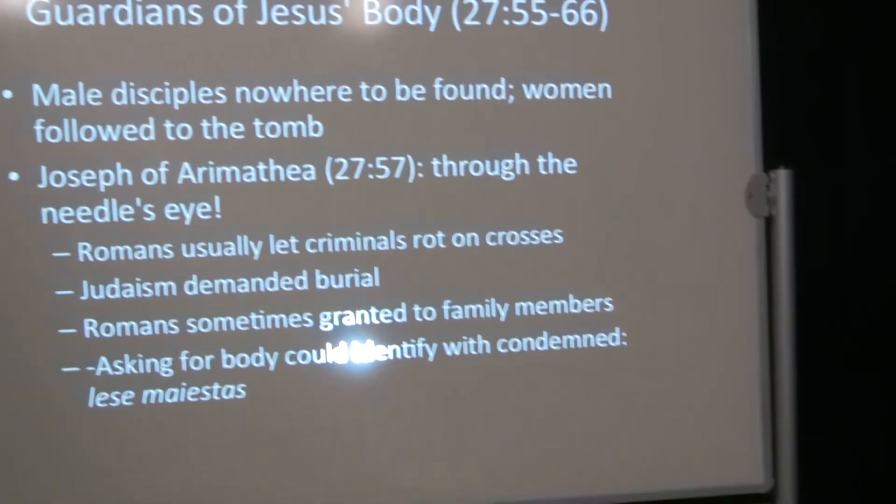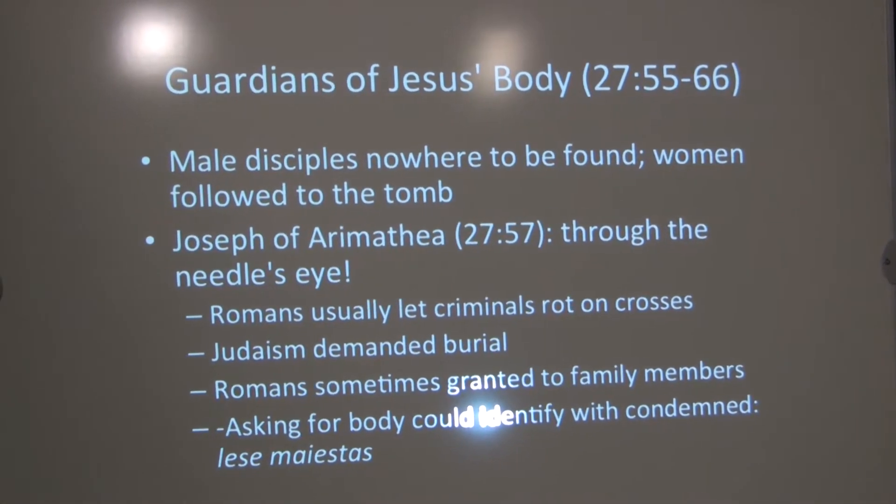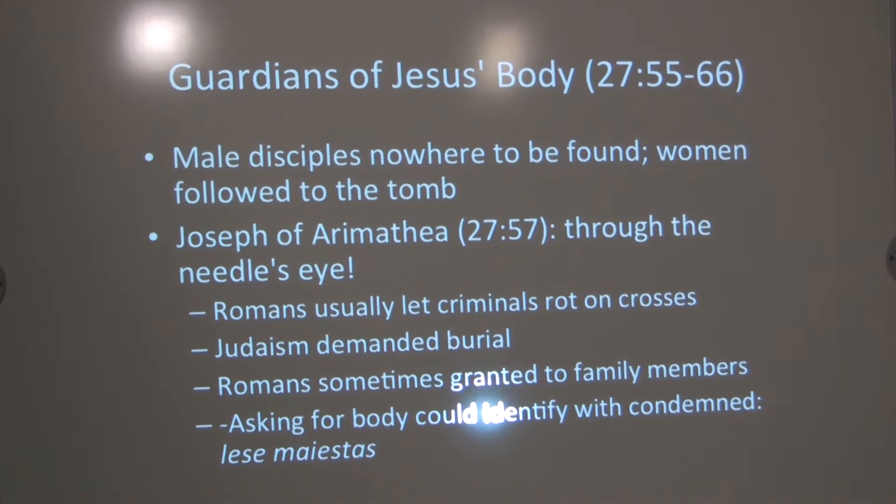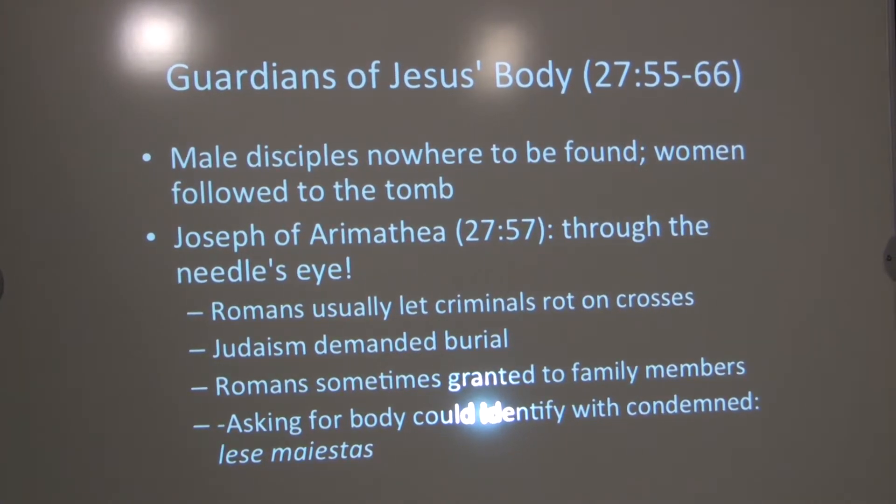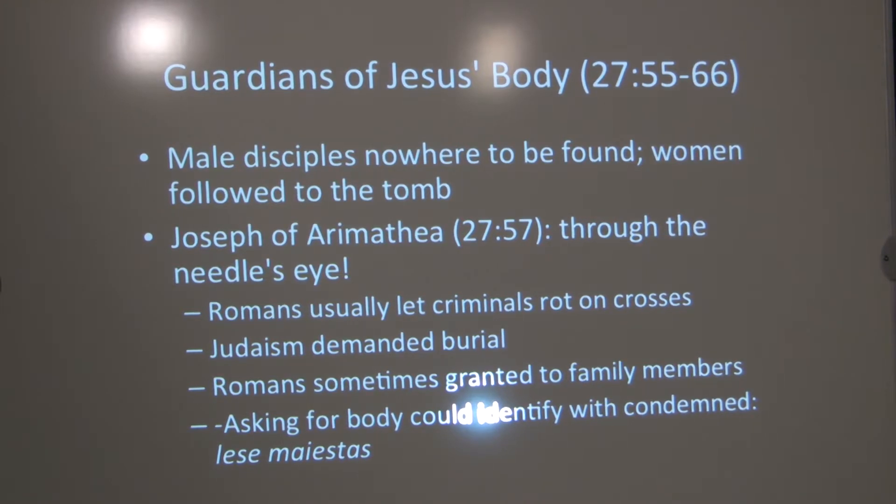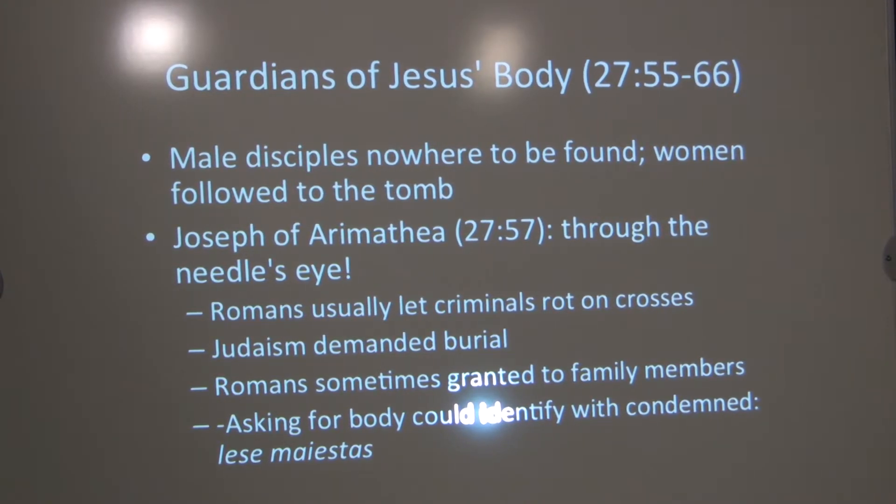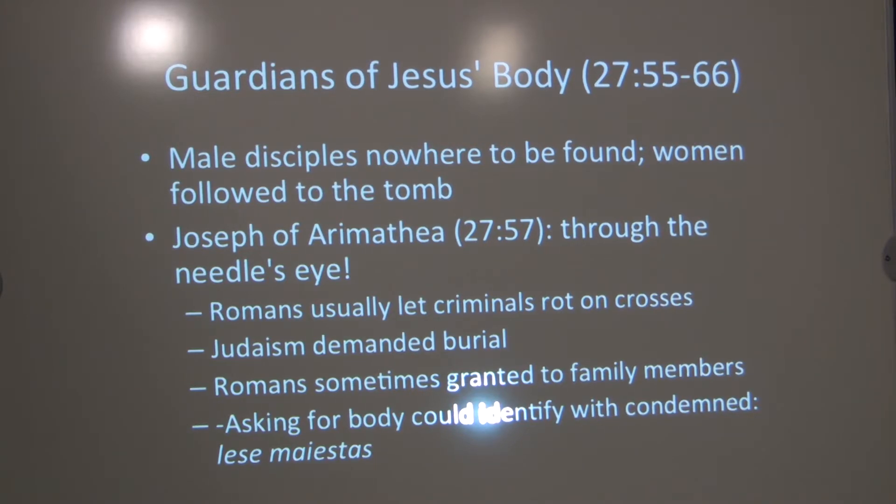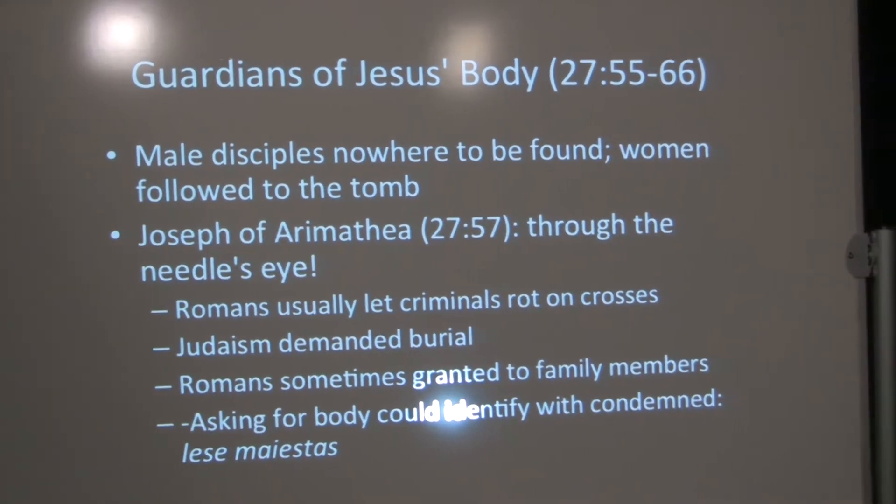We're moving on to verses 55 to 66. The guardians of Jesus' body. The male disciples are nowhere to be found. John says there was one, the beloved disciple, who followed to the tomb, followed to the cross. But, you know, Mark is emphasizing the failure of the disciples, and the others go along pretty much with that. For the most part, anyway, there were no male disciples there. The women were the ones who followed to the tomb. Now, it's true that they risked less. Women were less likely to be executed than men, although it happened. They were less likely to be arrested and tortured than men, especially if people thought they were members of the family. But, they weren't considered normally a threat. But still, the women were taking a risk, and still they're showing much more courage than the male disciples were at this point. Embarrassed to say, as a male.